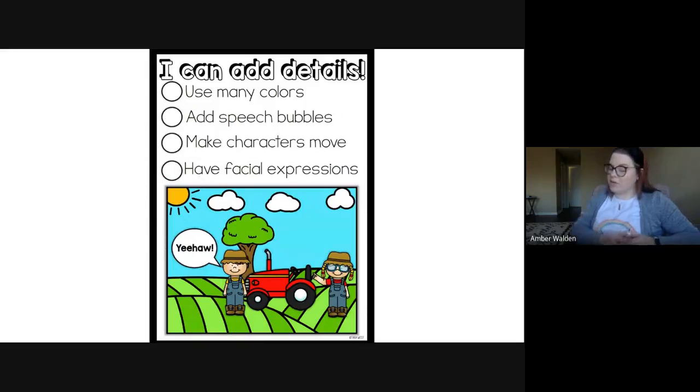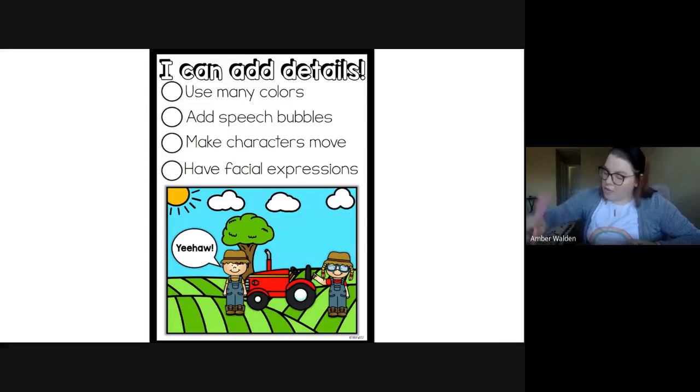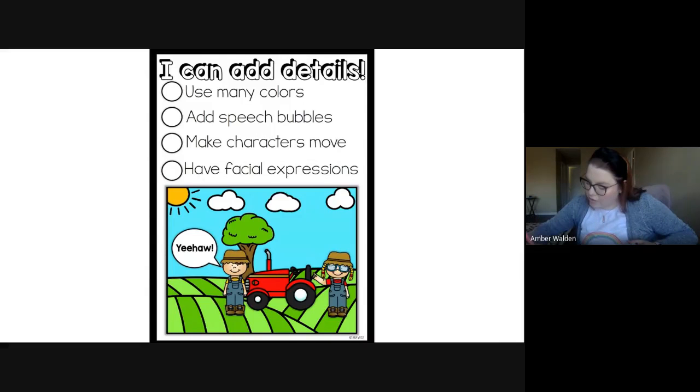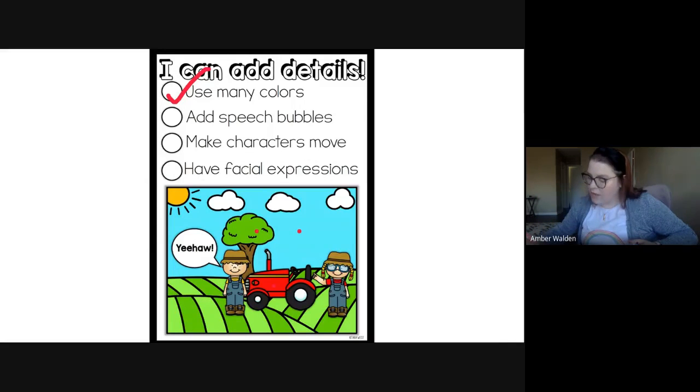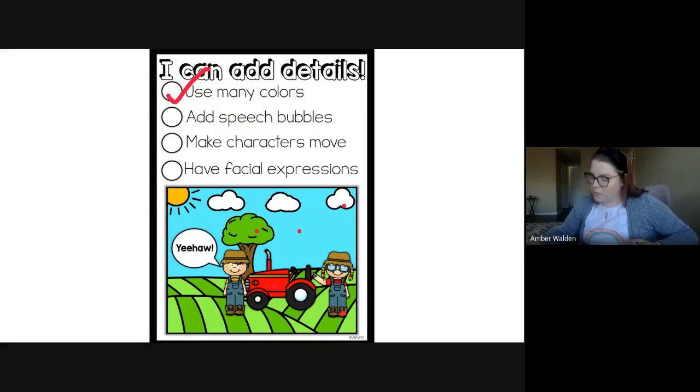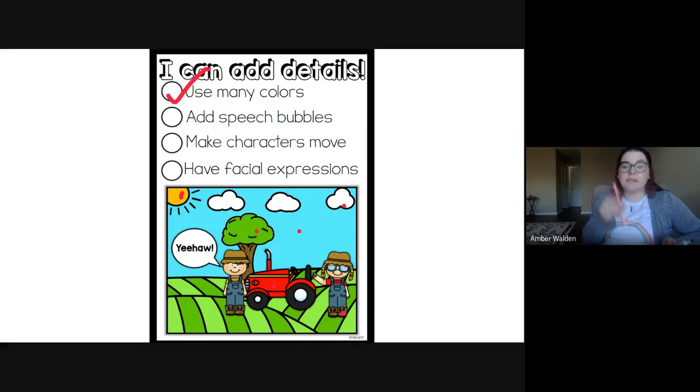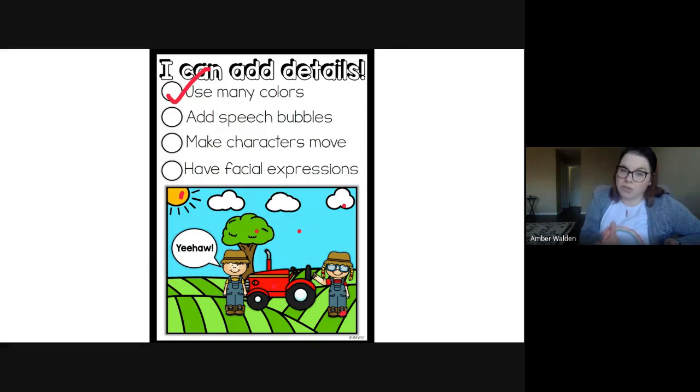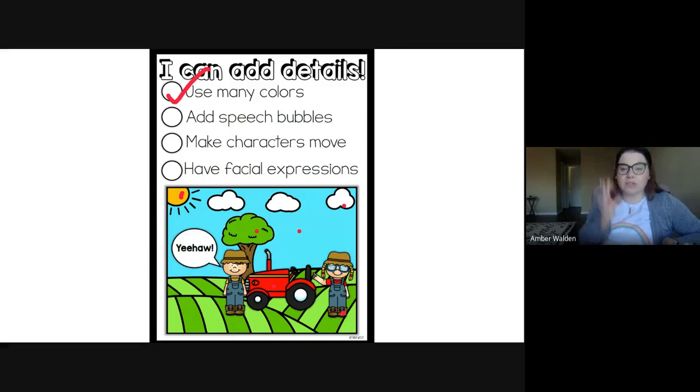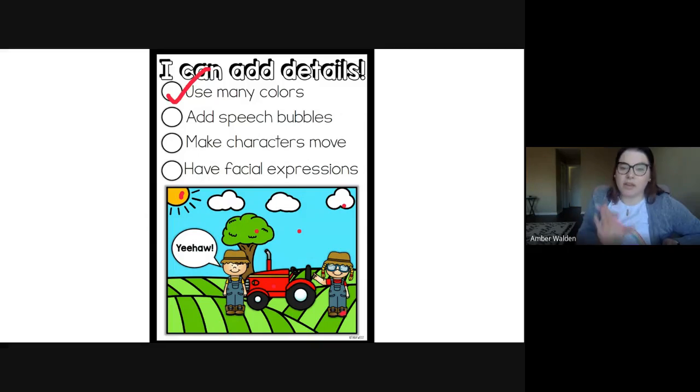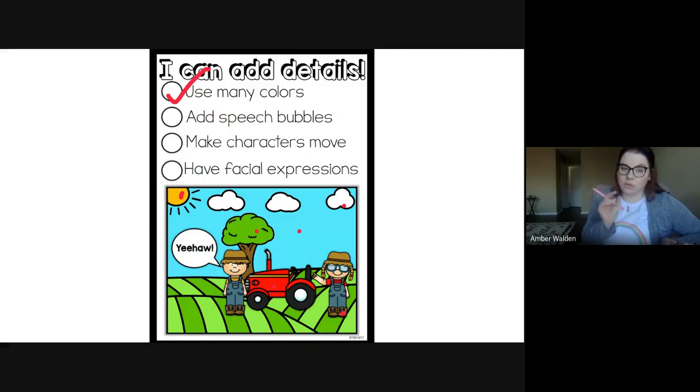It talks about using many colors. So we see greens and blues and reds and browns and whites and yellows. They used a lot of colors in their pictures. And when I see your picture today, I also want you to use a lot of colors. So today, we're just going to be focusing on our illustrations in a short sentence.